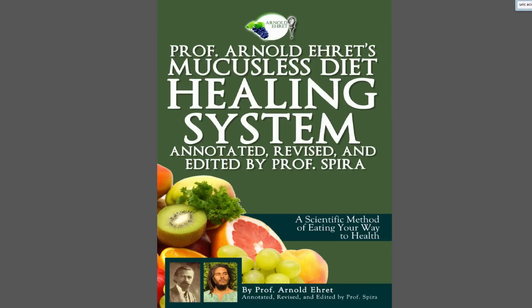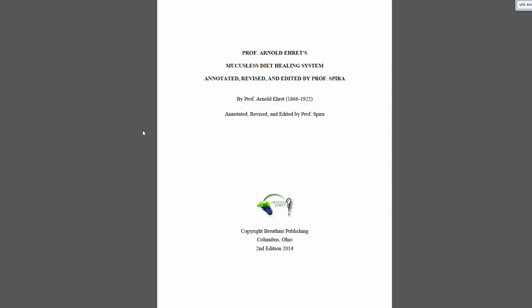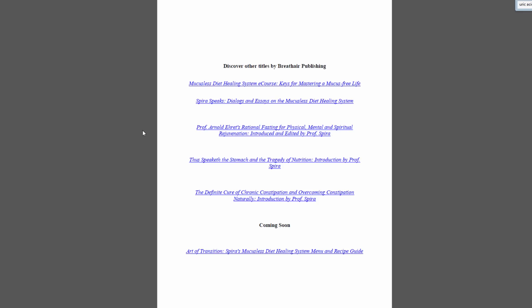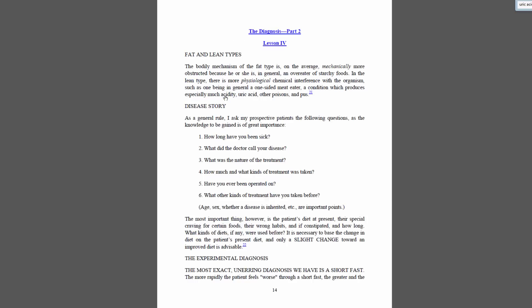This is the Annotated Mucusless Diet Healing System. I wanted to go over some of the different things — we'll look at Ehret's writing, then we'll look at some of the things I've talked about to help people understand the difference between these types. We'll also look at some examples of pictures of people, and I'll give a Mucusless Diet explanation as to what we're looking at when we talk about physiology type.